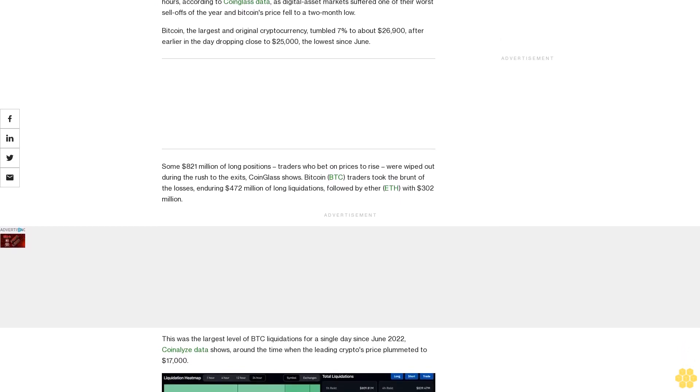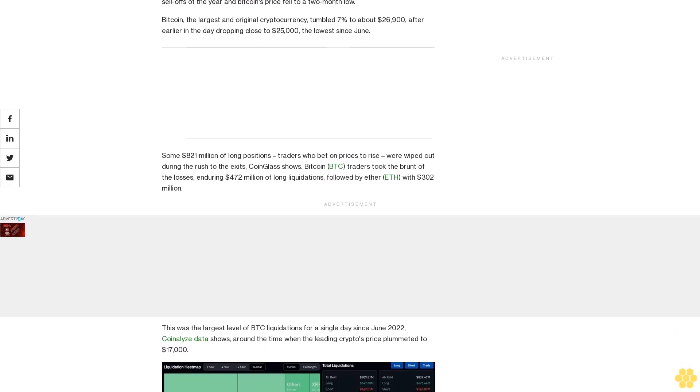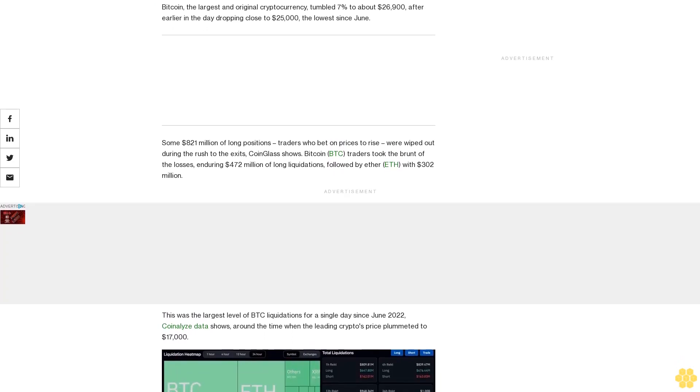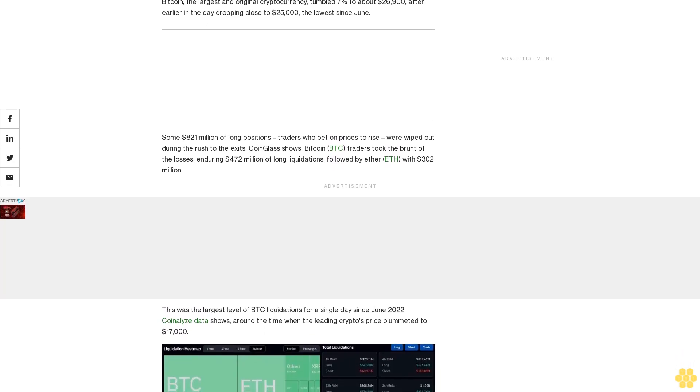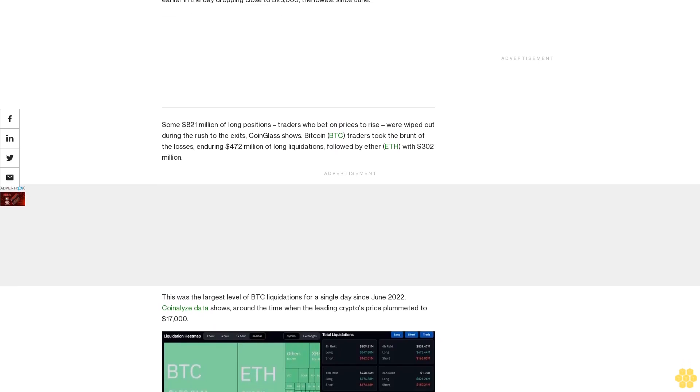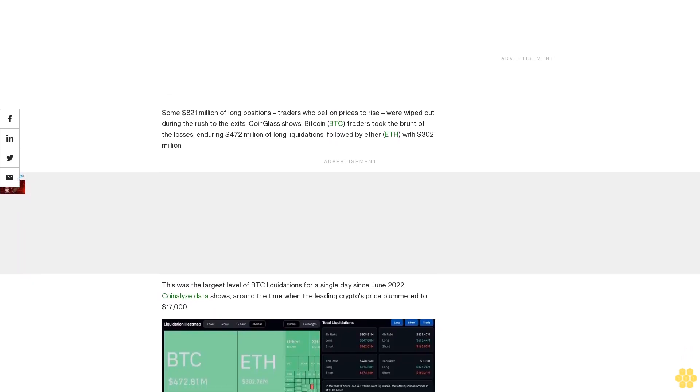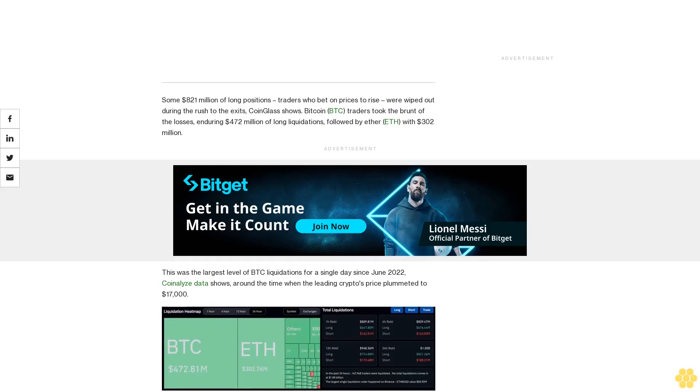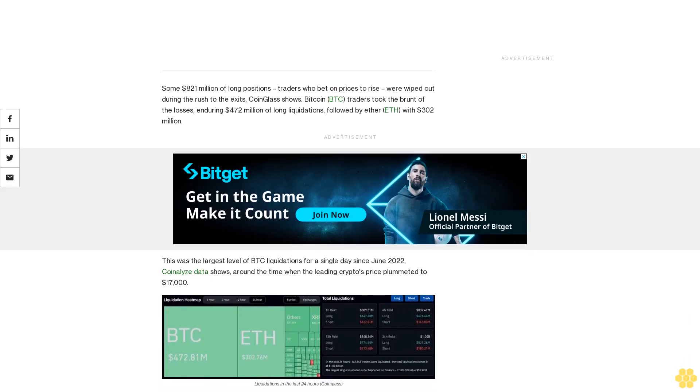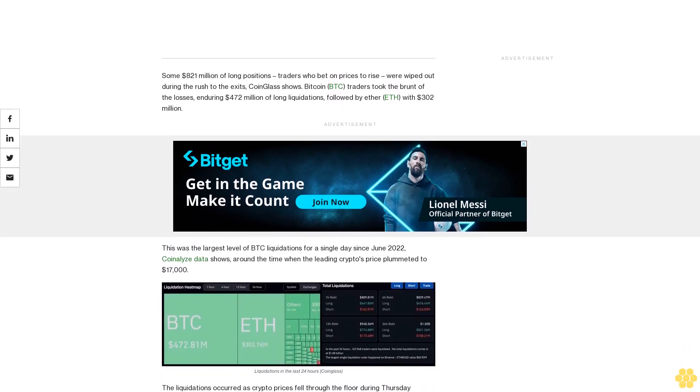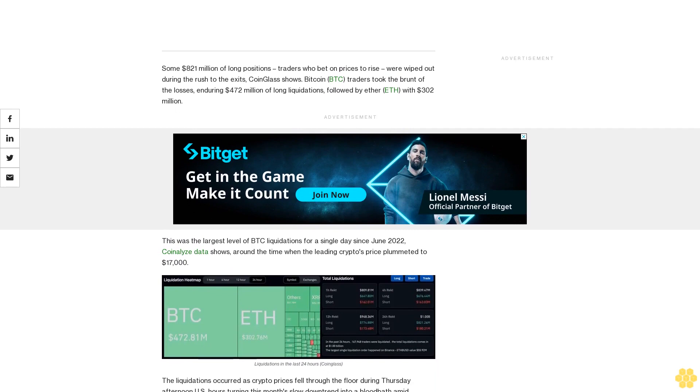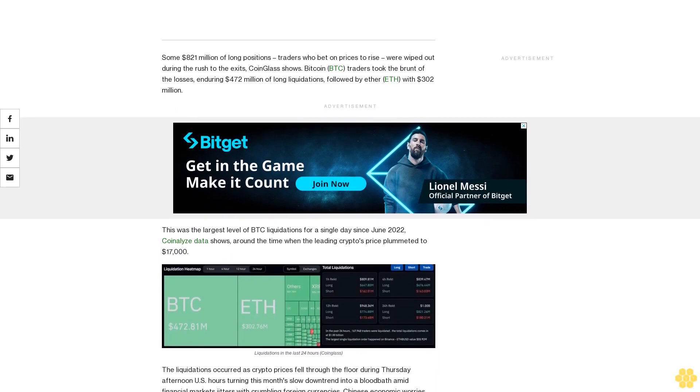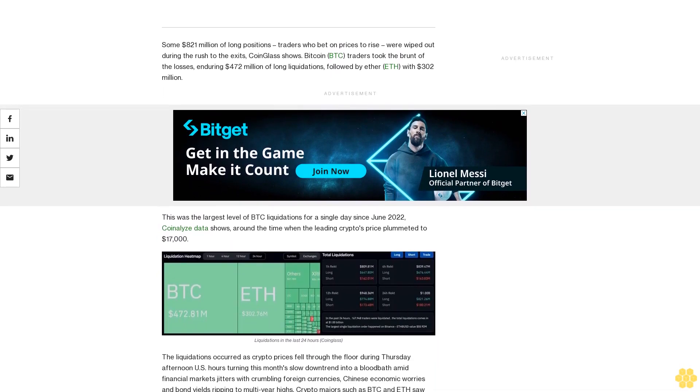The liquidations occurred as crypto prices fell through the floor during Thursday afternoon U.S. hours, turning this month's slow downtrend into a bloodbath amid financial markets jitters with crumbling foreign currencies, Chinese economic worries, and bond yields ripping to multi-year highs. Crypto majors such as BTC and ETH saw near double-digit losses, falling to lowest since early summer.